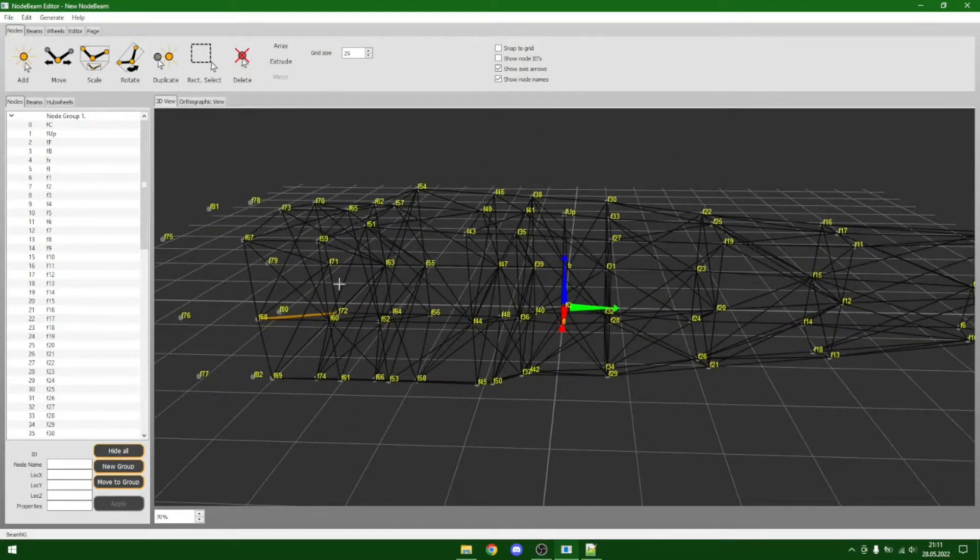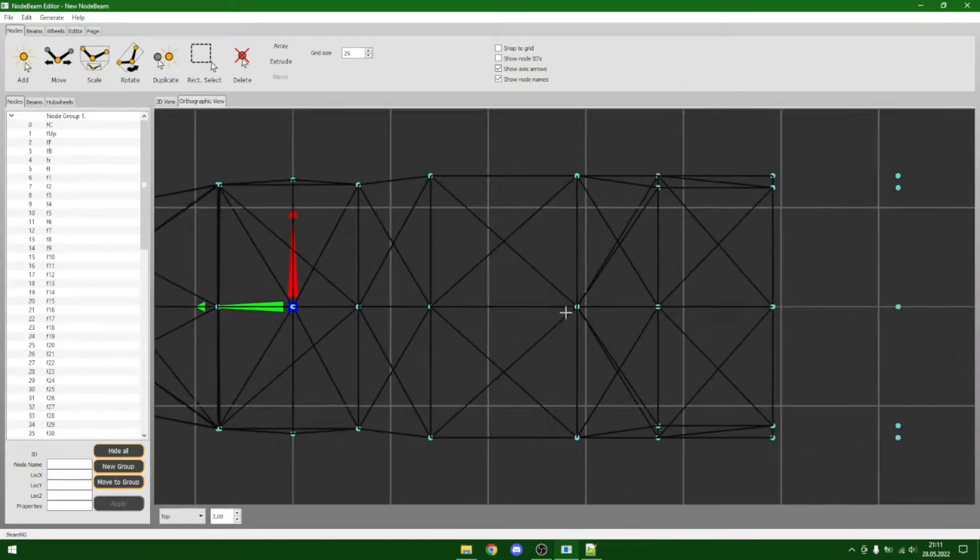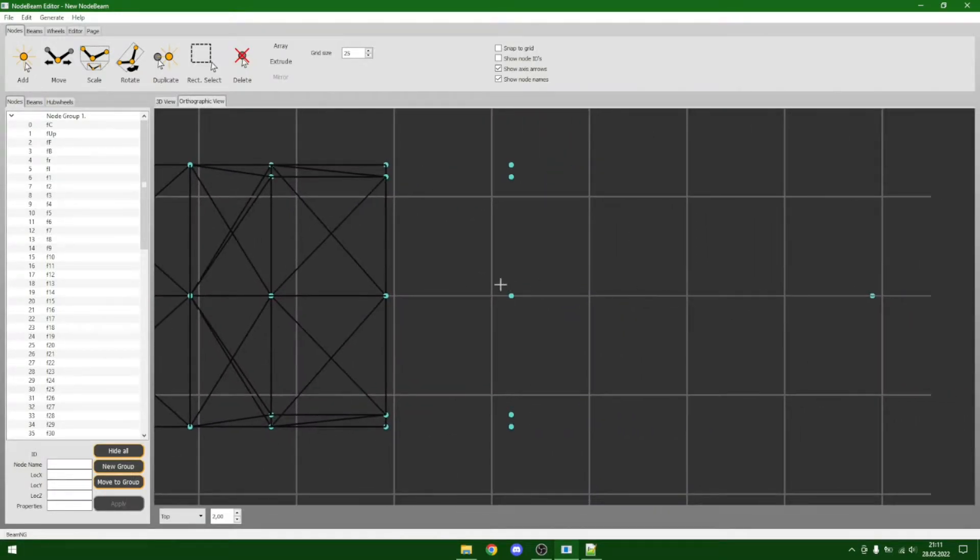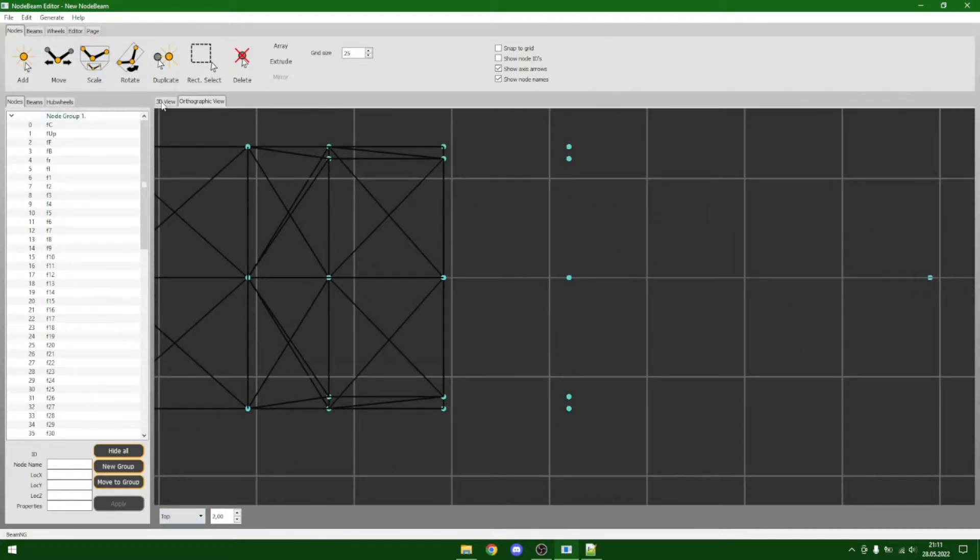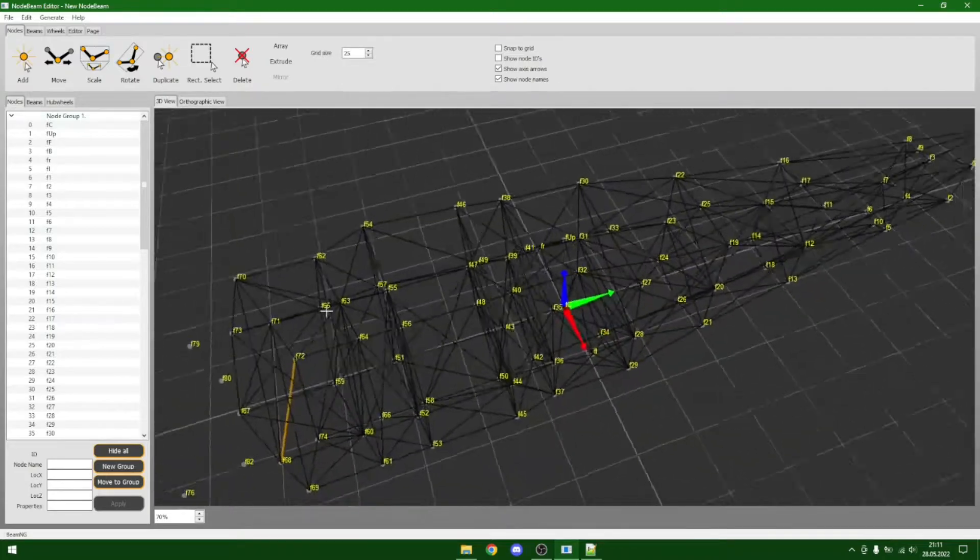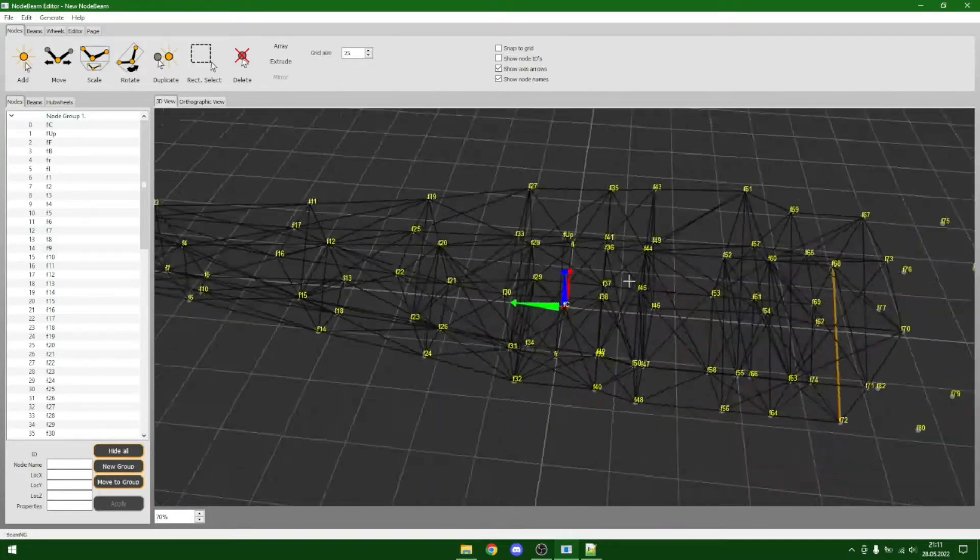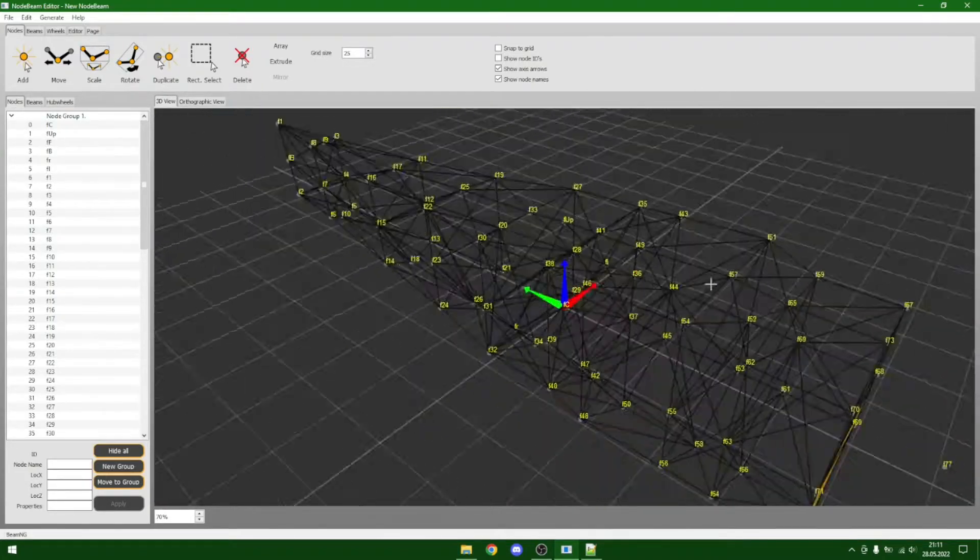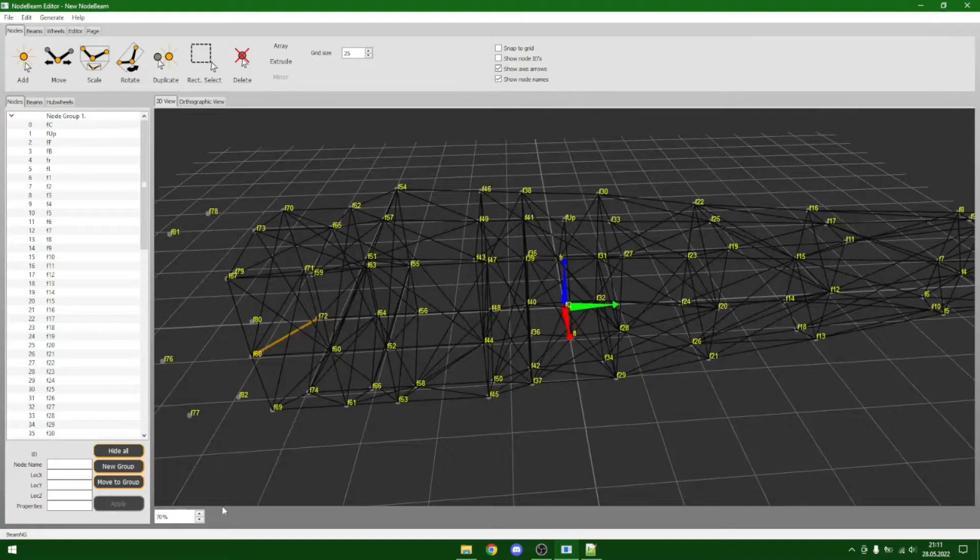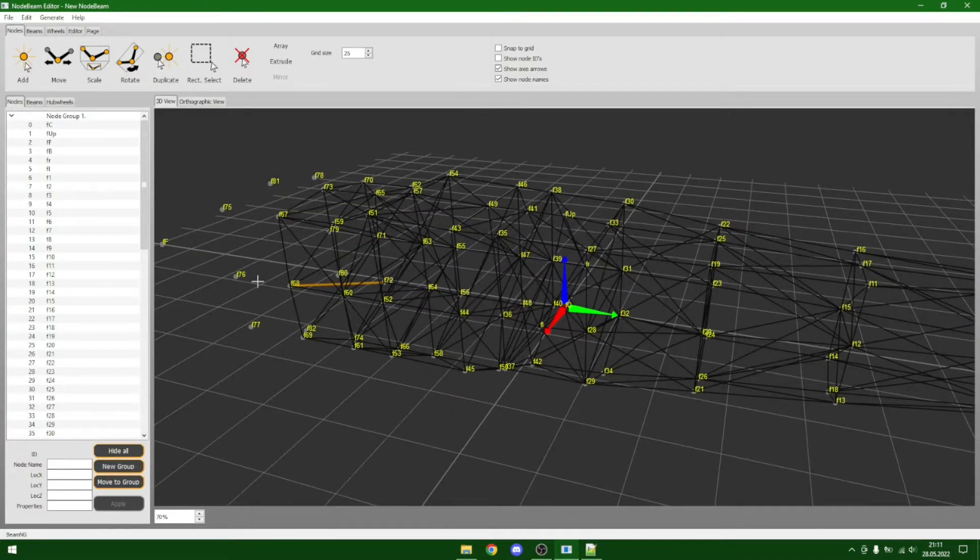There's only one problem I have with this and that is that here you can move the camera but not in the 3D view, at least as much as I'm concerned.